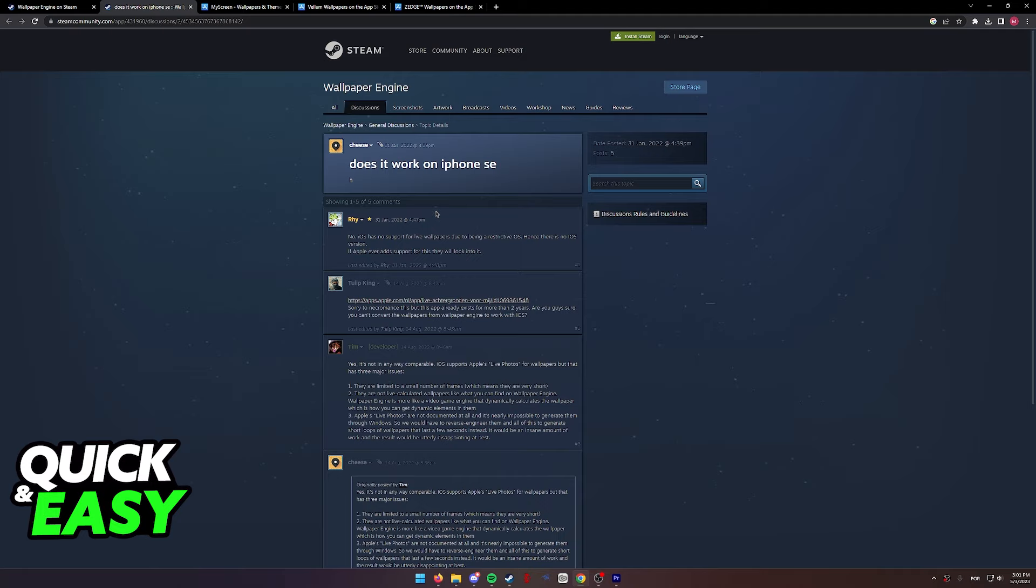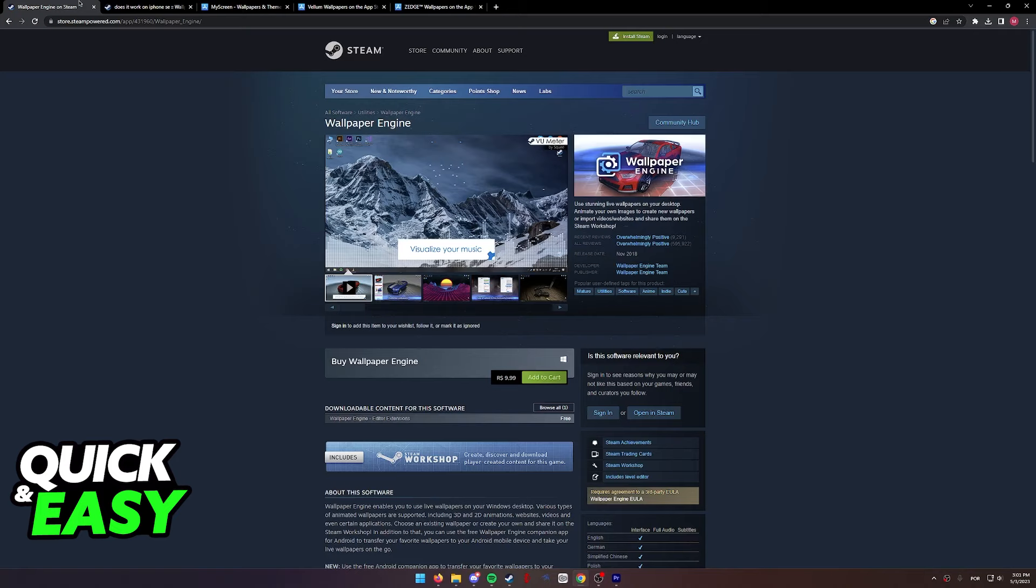What this means is that as of today, the official Wallpaper Engine is not available on iPhone. So sadly, it is impossible to download Wallpaper Engine on iOS.